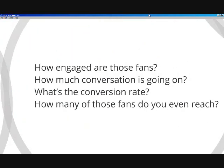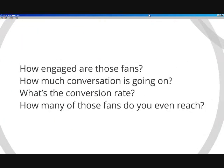How engaged are those fans? How much conversation is going on? What's the conversion rate? How many of those fans do you even reach?